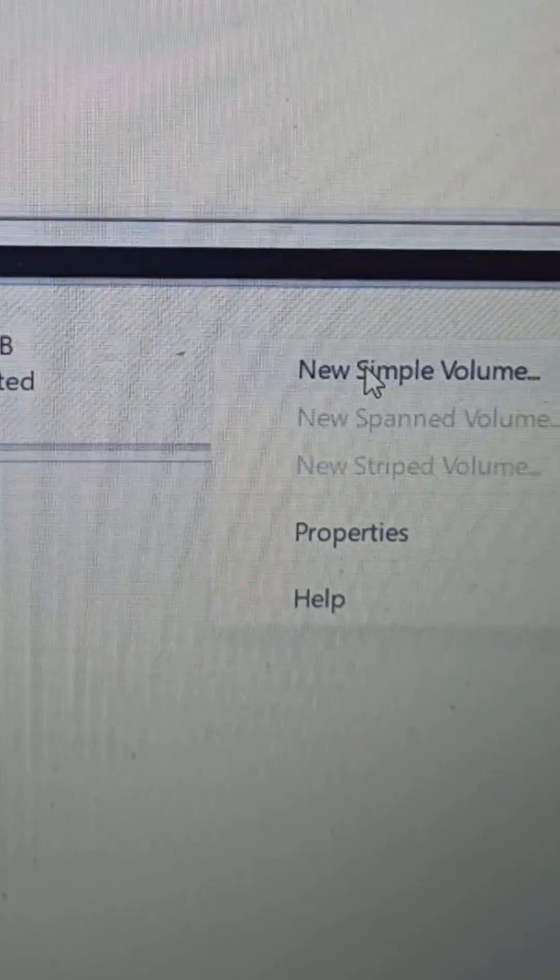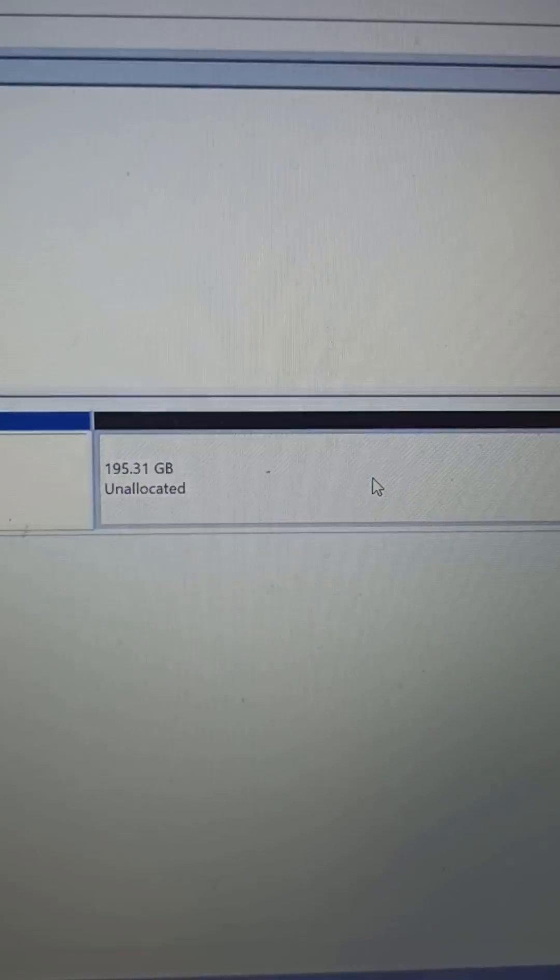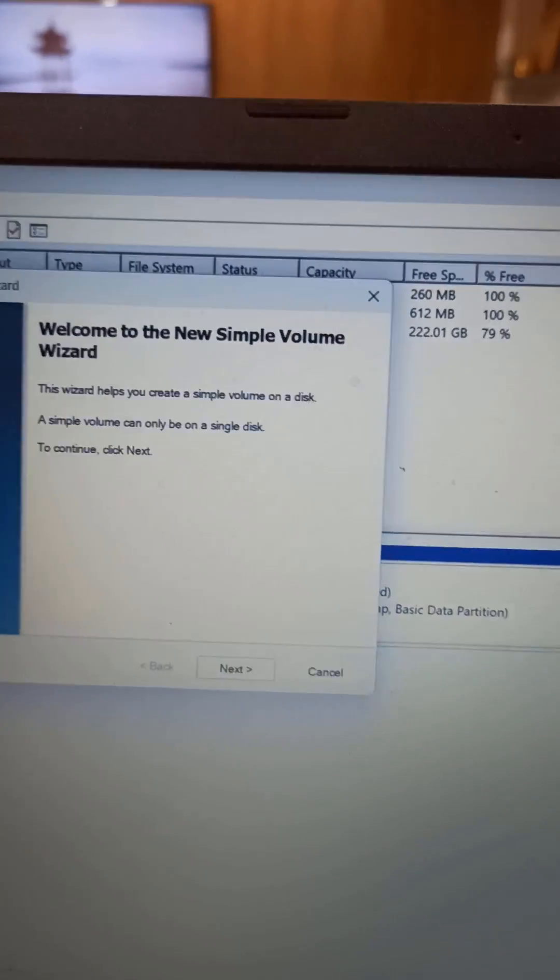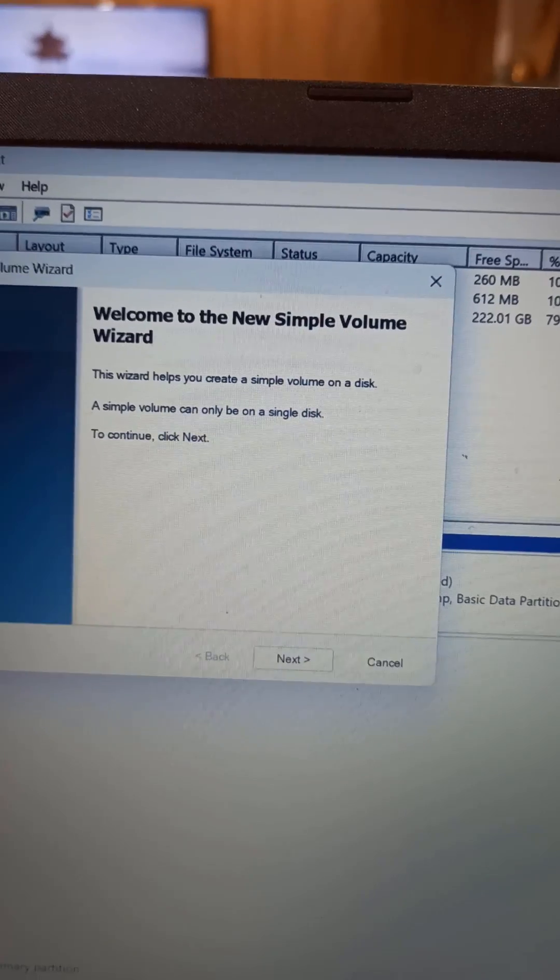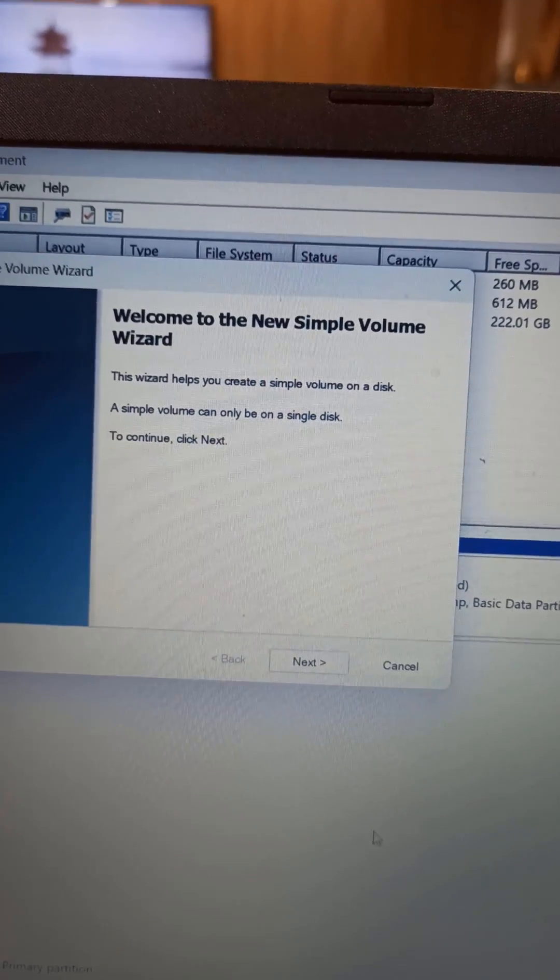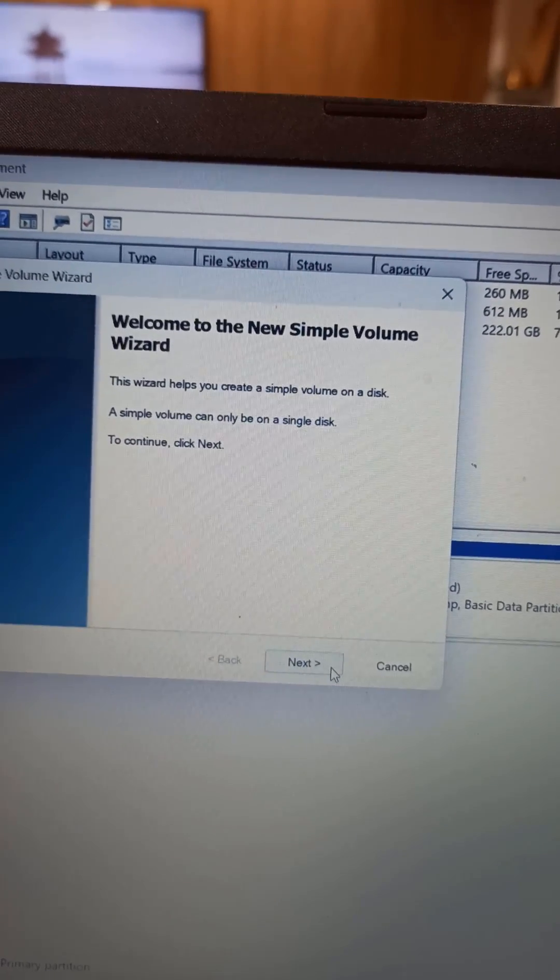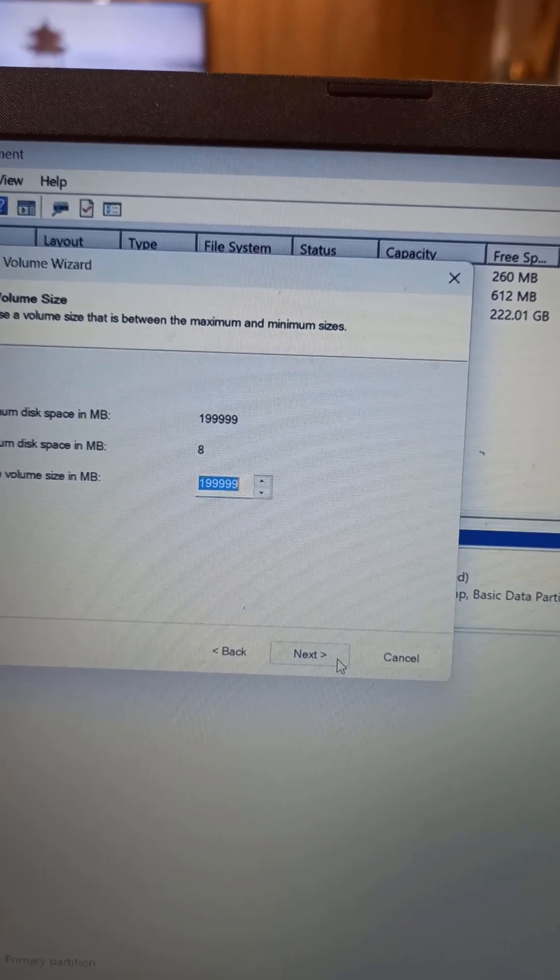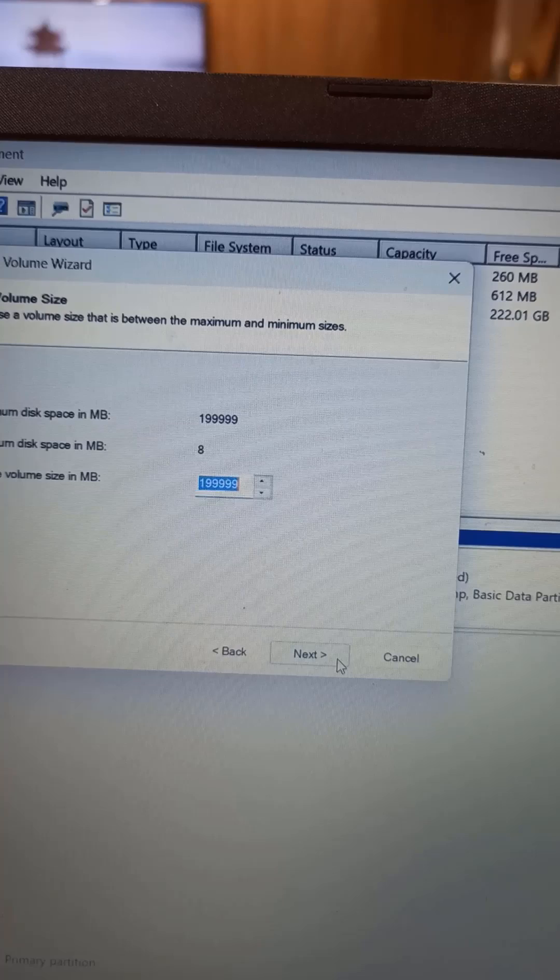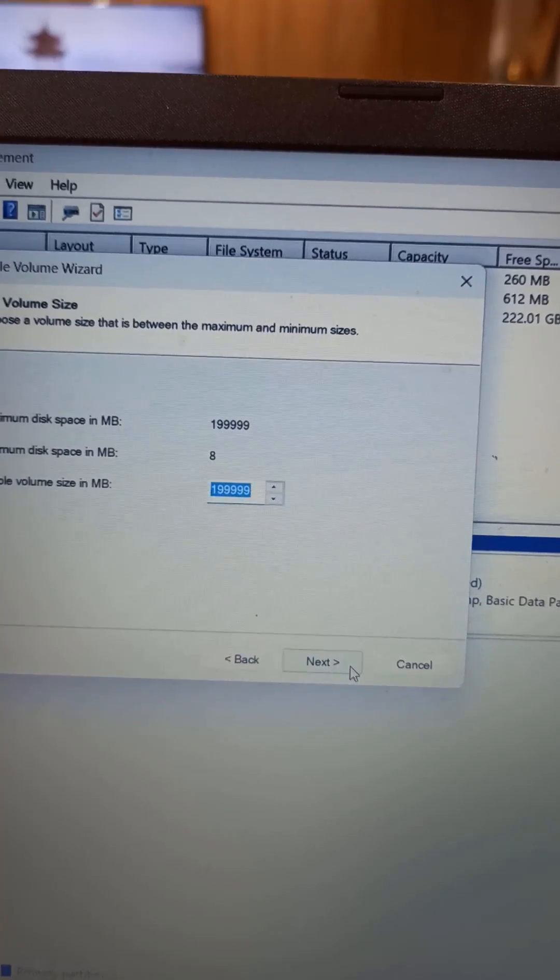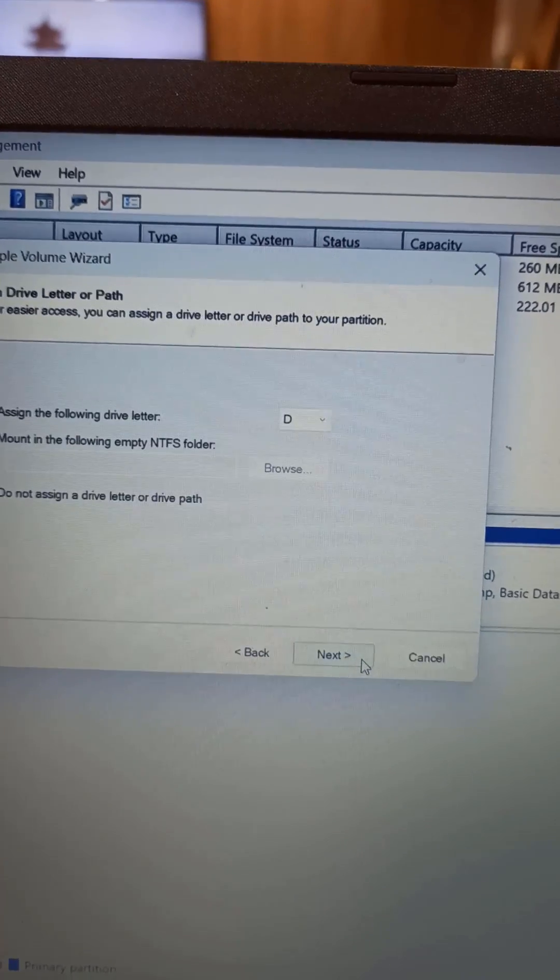So I right-click here and select the new Simple Volume command. From here, I click Next. Next, I will give all this space to a single volume, which will be named the D drive.